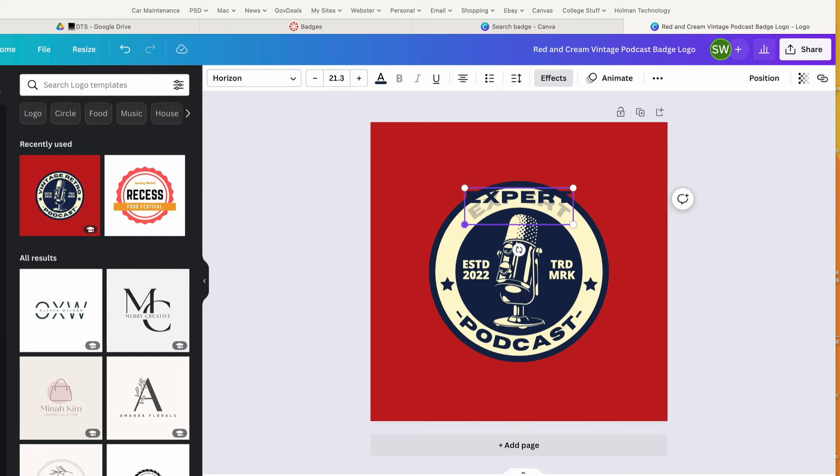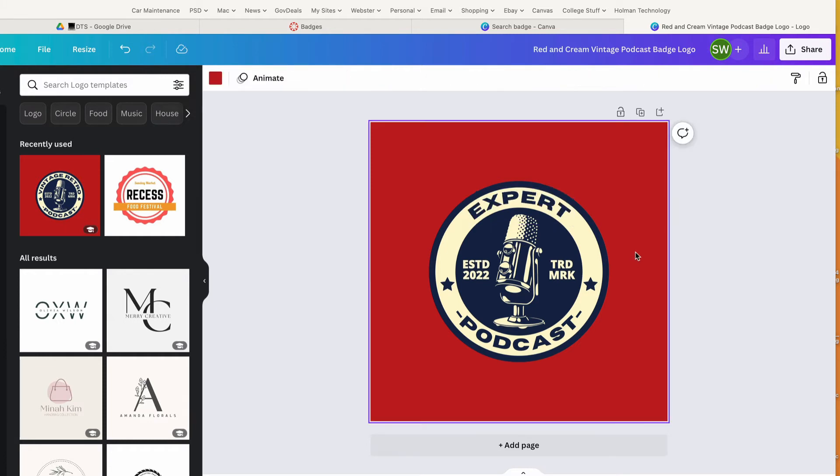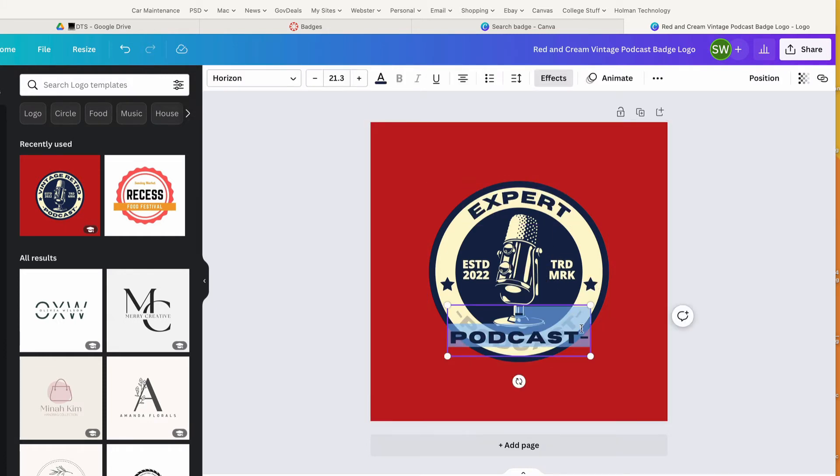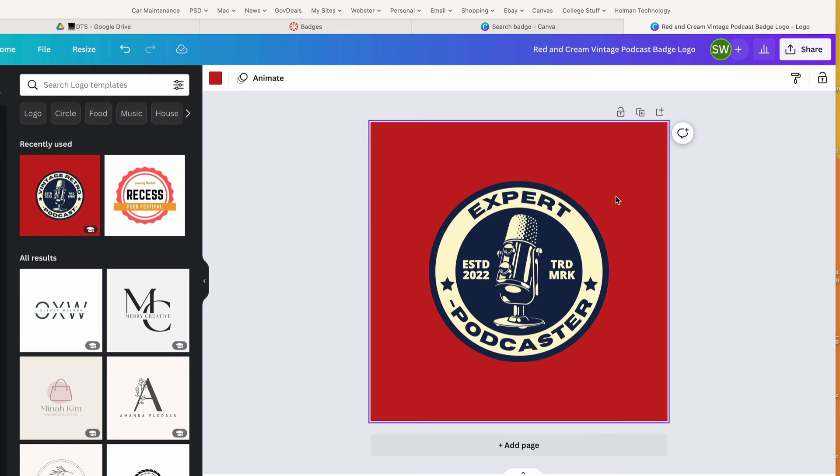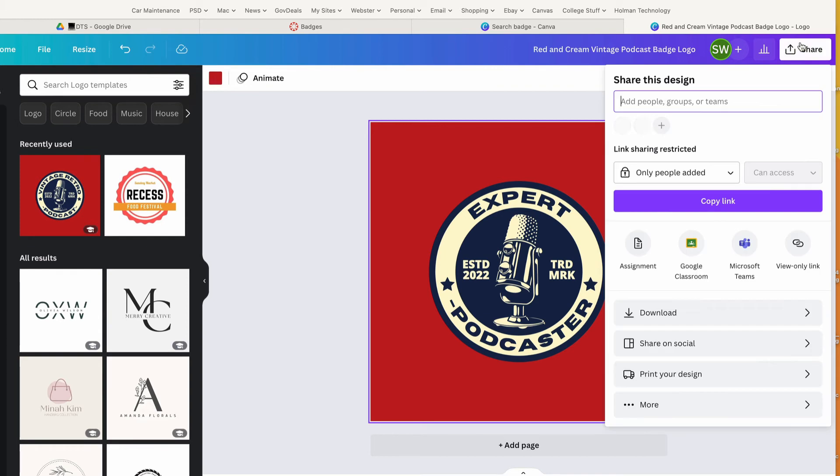so I will go ahead and put 'Expert Podcaster.' That's the badge. Once I've got it set up looking the way I want, all I have to do is hit 'Share' and I tell it to download.